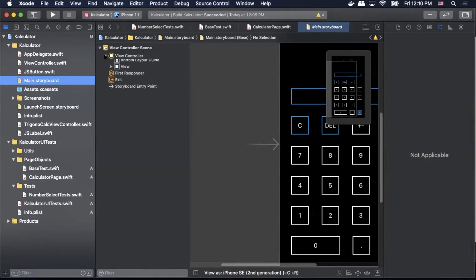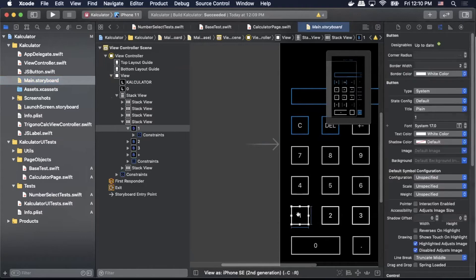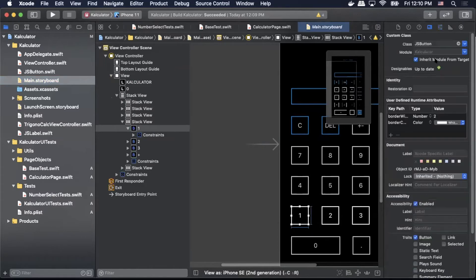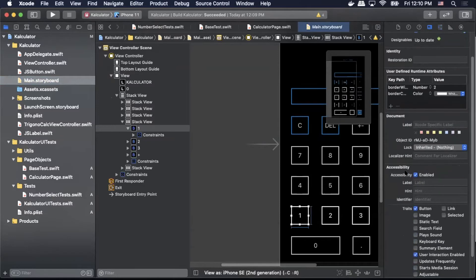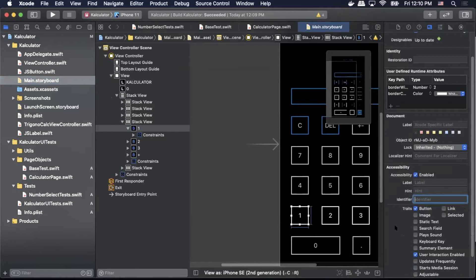So what I want to do here is I want to actually select the element and then in the right side here I want to find accessibility identifier. So I'll scroll down to accessibility section and then the identifier I simply just enter an identifier that I want to identify. So I'm going to enter test.